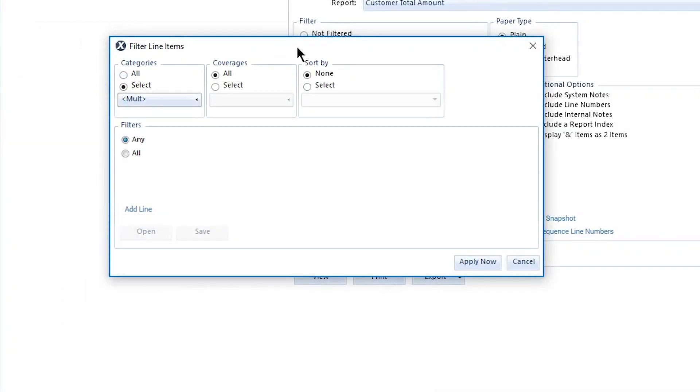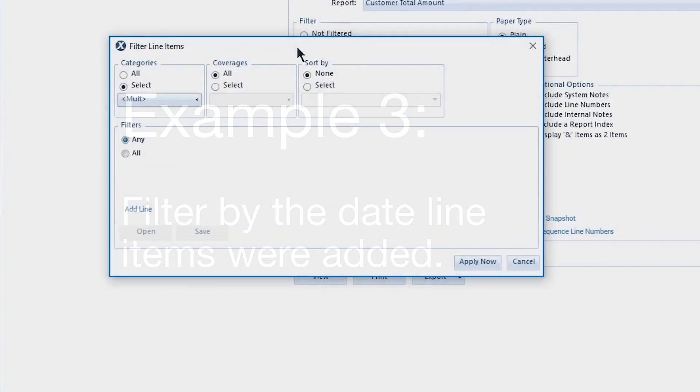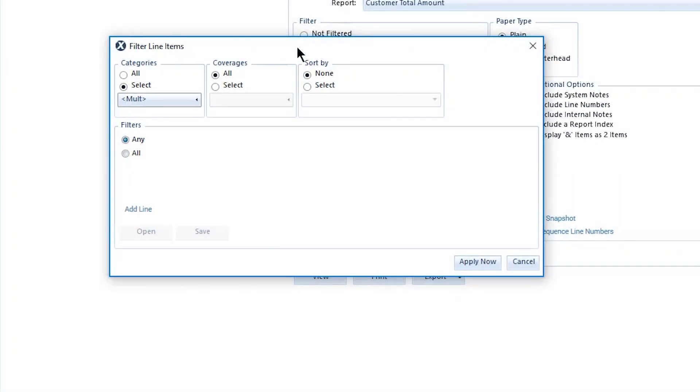Report filters can also be added for specific coverage types, or specific dates that line items were added to the estimate. In this example, the policyholder has recently requested to add new carpet to the entire building, instead of just the few damaged rooms, and wants to see how much the new carpet is estimated to cost.